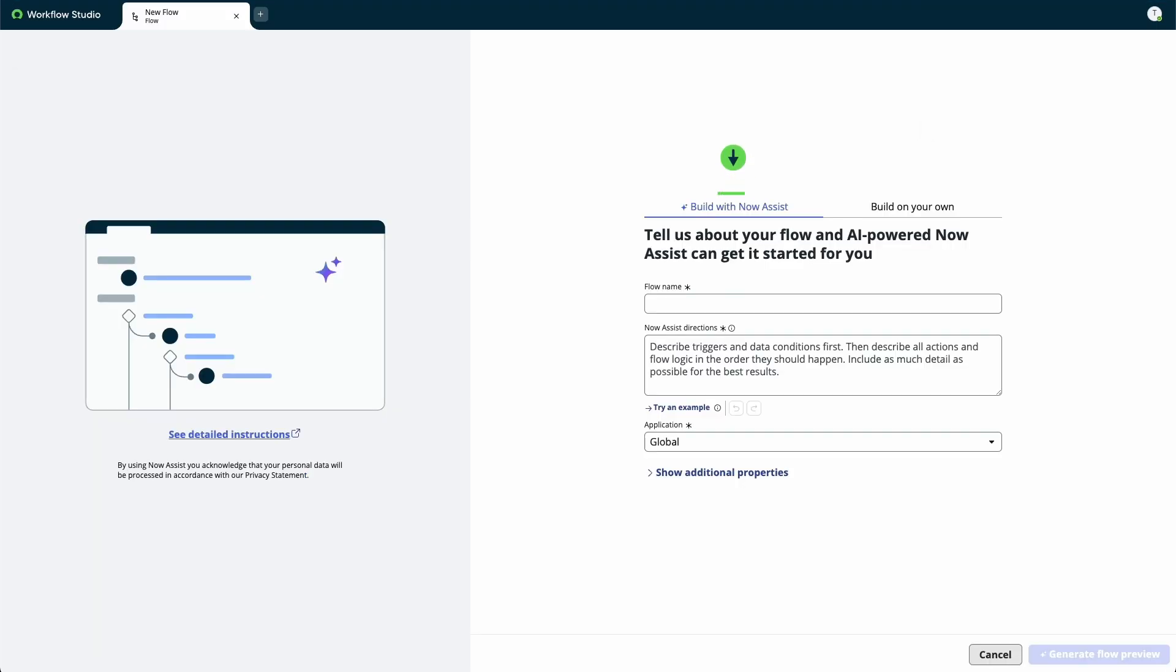To take advantage of Generative AI, we'll stay on the Build with NowAssist tab. First, we'll give our flow a name.